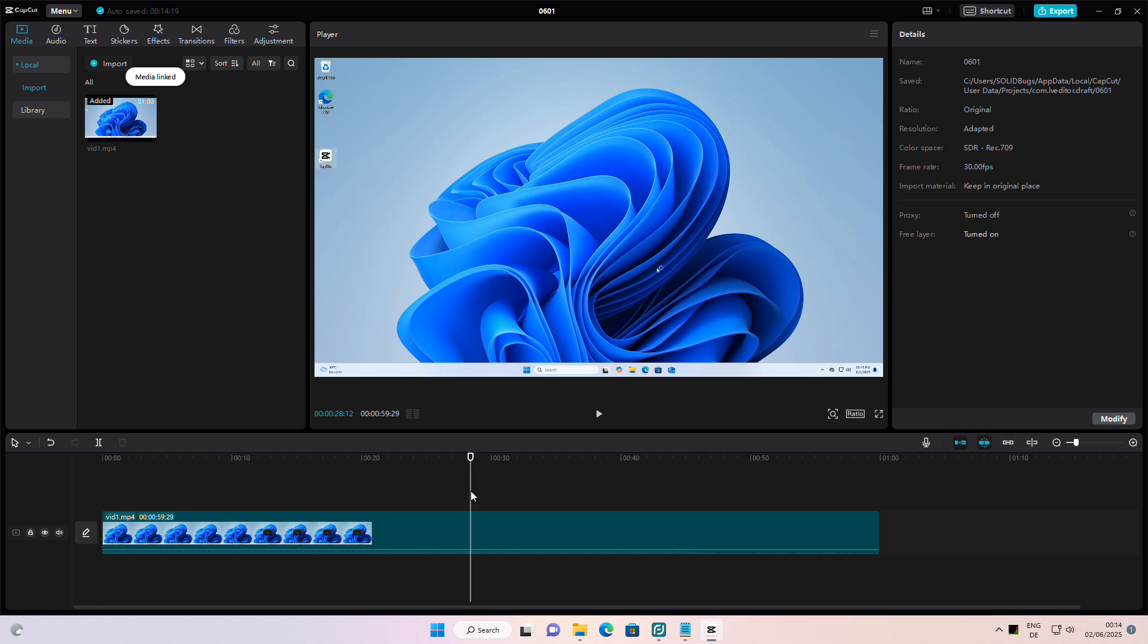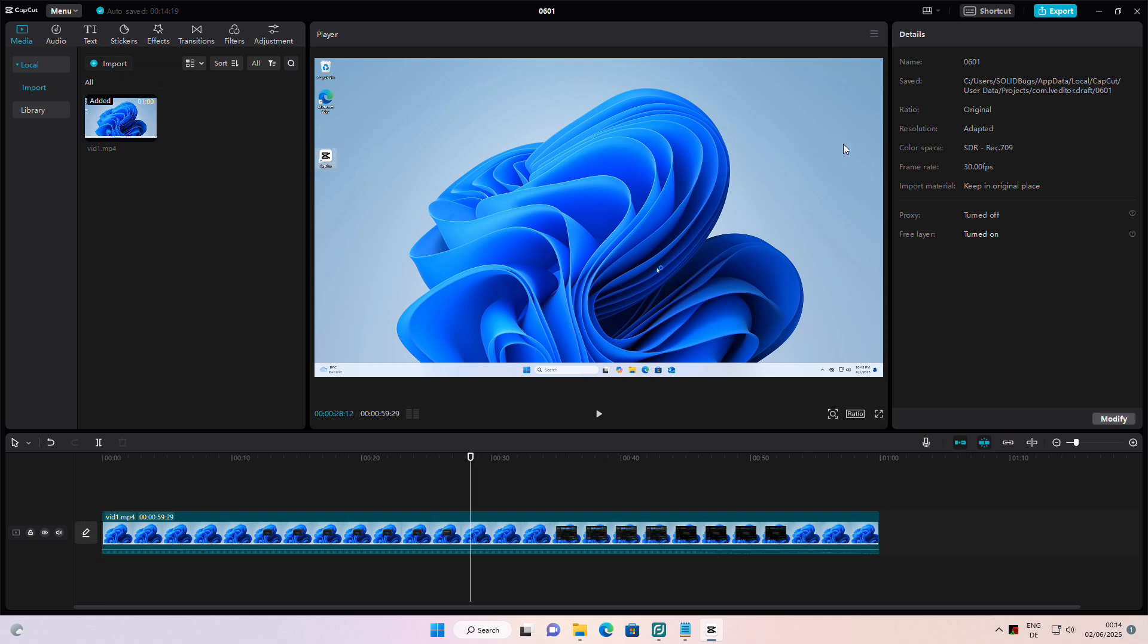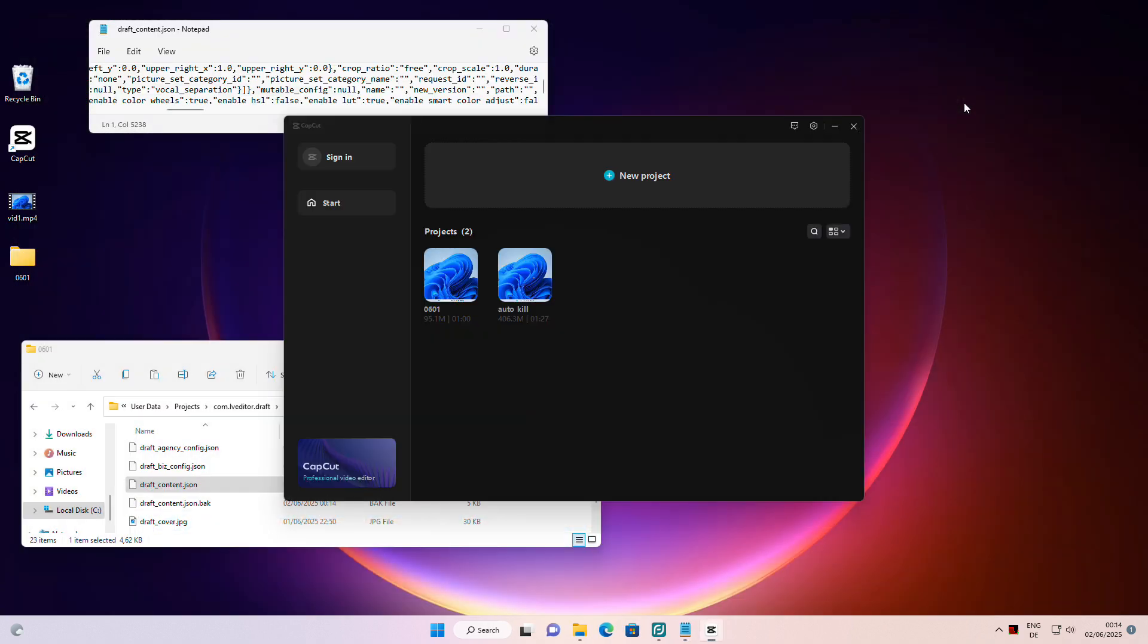And there you have it. You've successfully resolved the CapCut error message and regained access to your project. If you found this video helpful, please give it a thumbs up. Thanks for watching and happy editing.